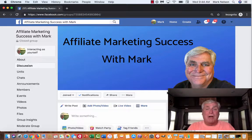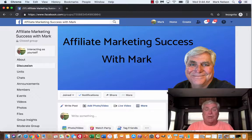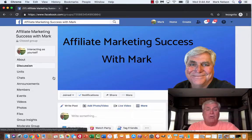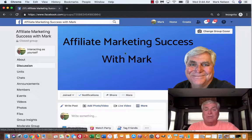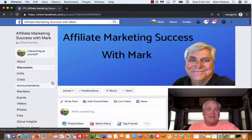Hey, Mark Nelson here. Today I want to share with you how you can take advantage of the group insights when you're building your group. This is a fairly new group for me, so I have some things available and I won't have others, but I think I can take you through and show you how everything works. This is my group — it's 'Affiliate Marketing Success with Mark,' and that might change. You can change your cover group at any time.